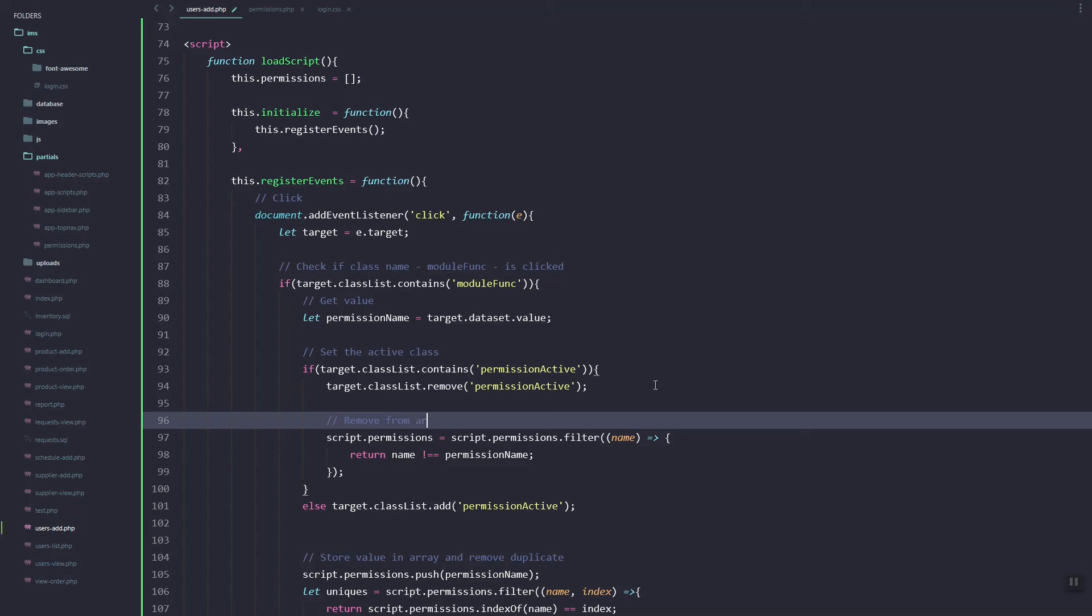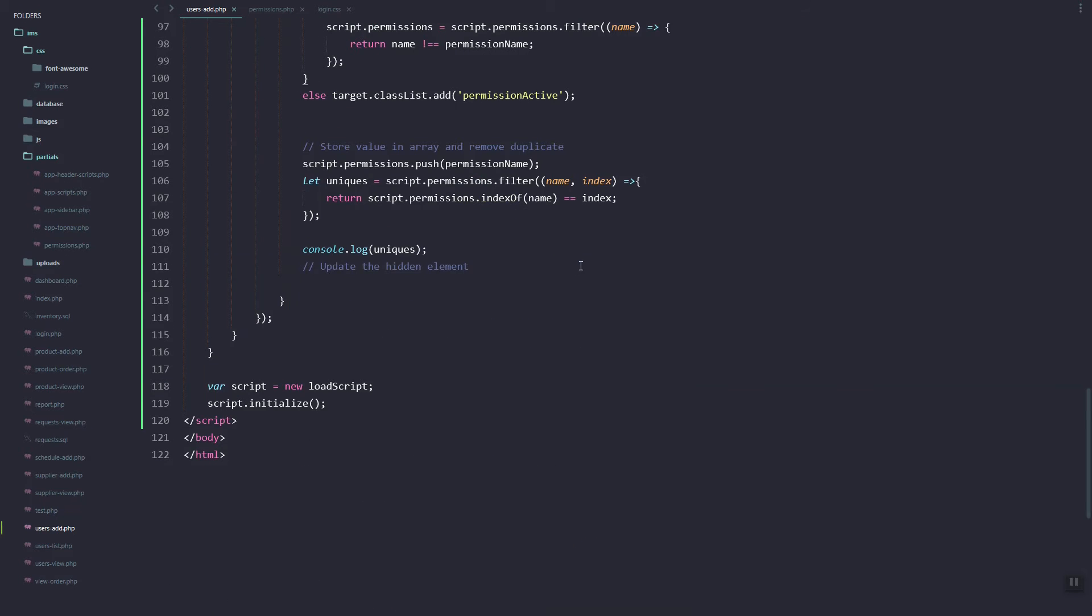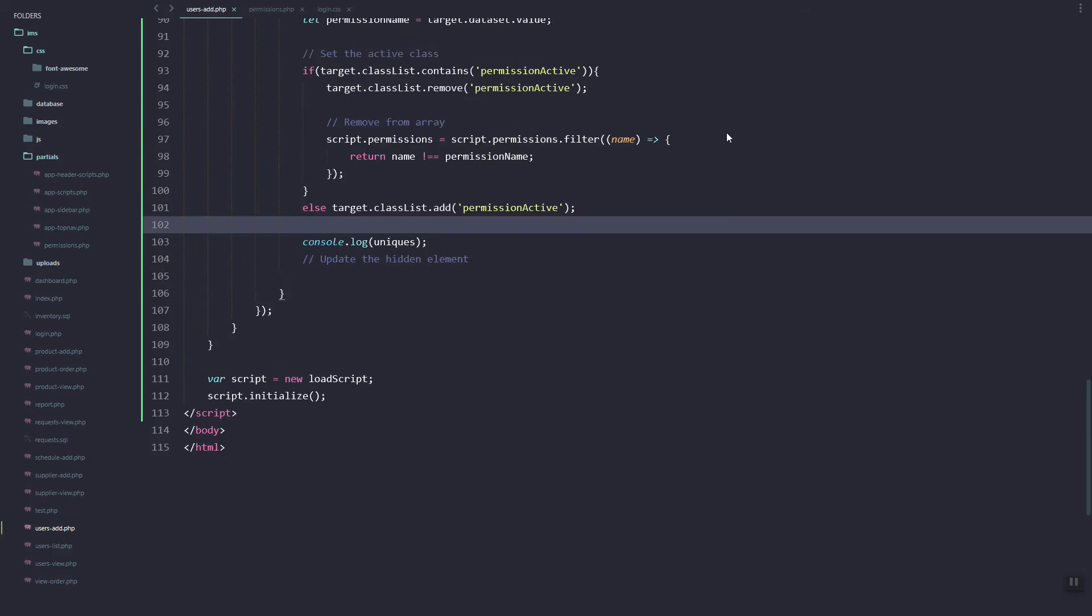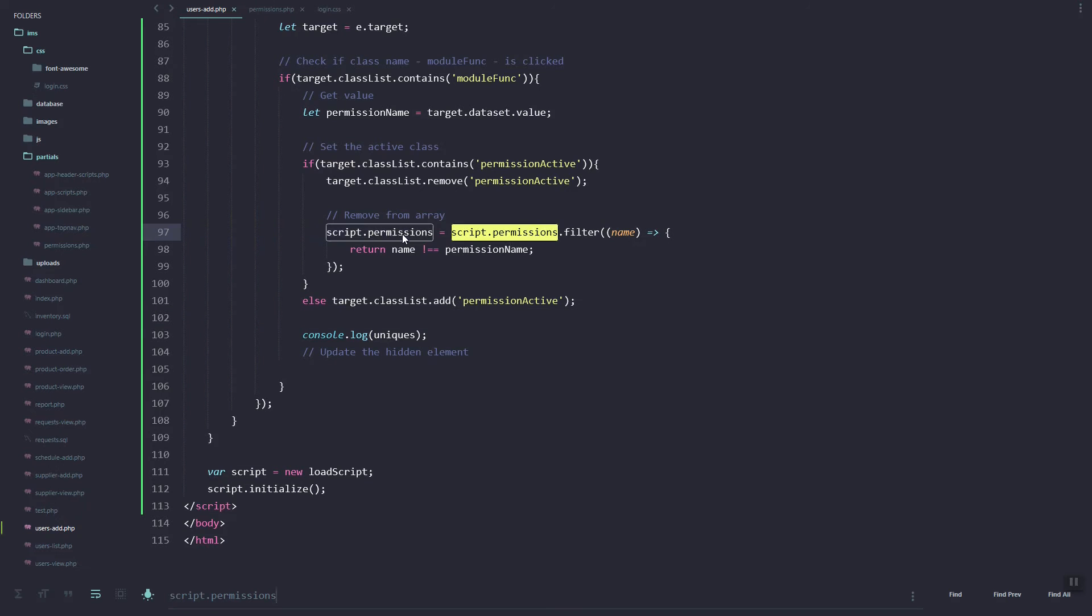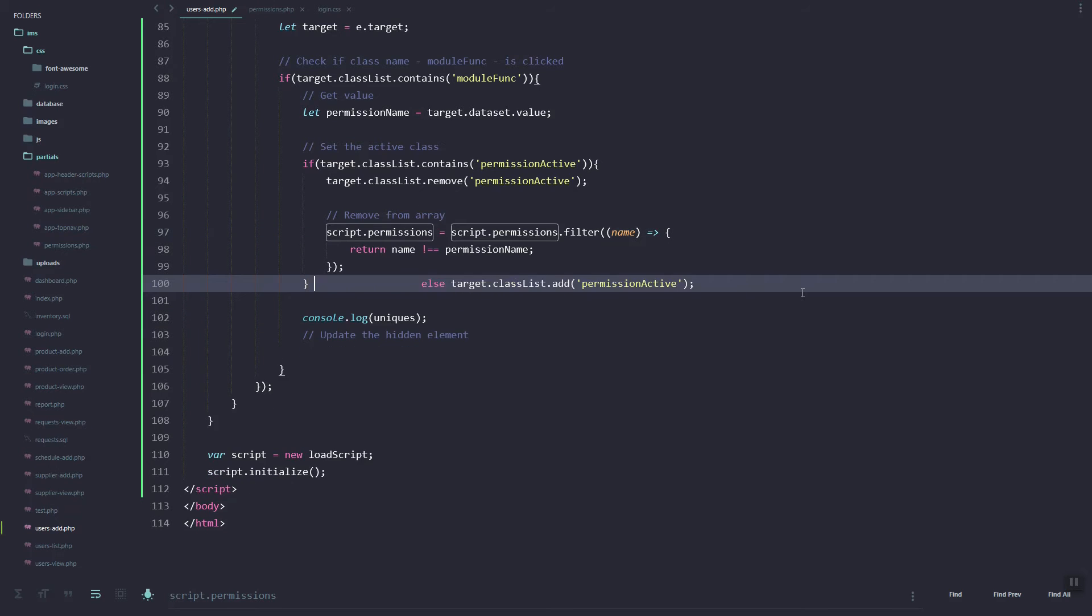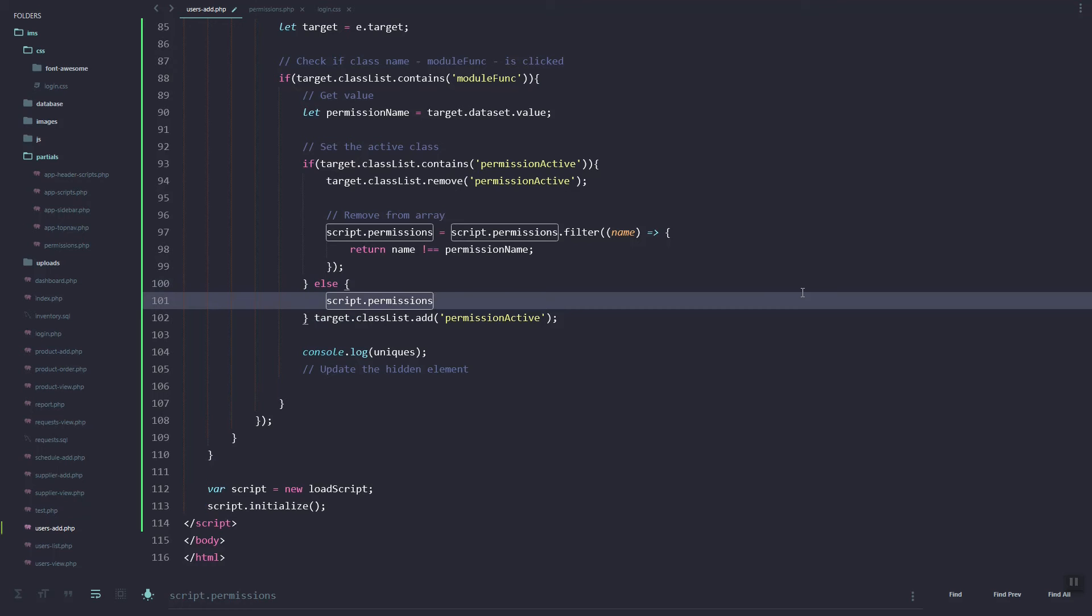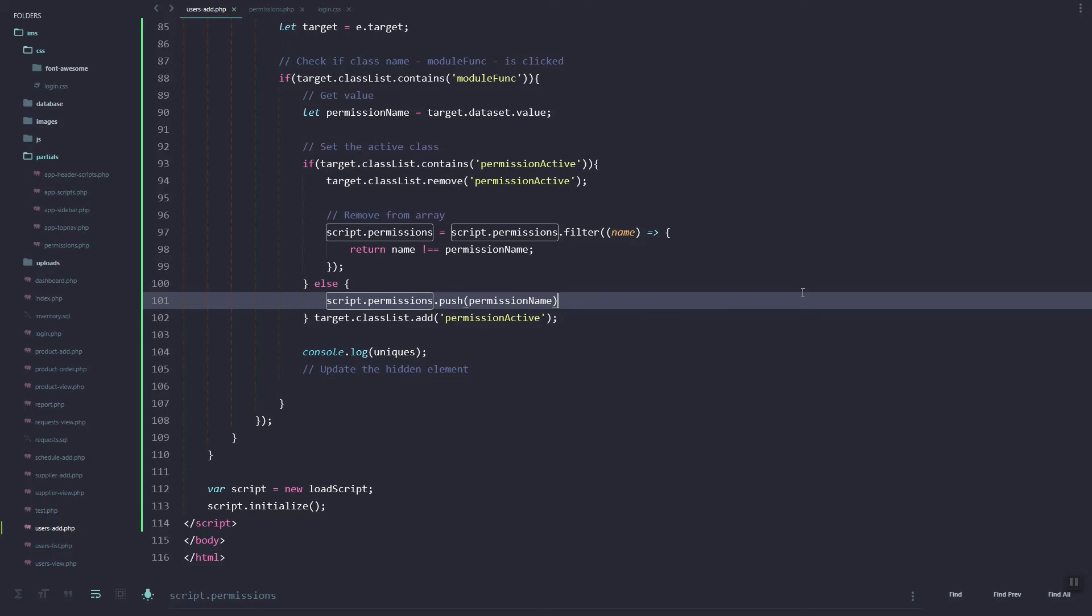So this will remove from the array. Then inside the else statement, we need to push the permission name.